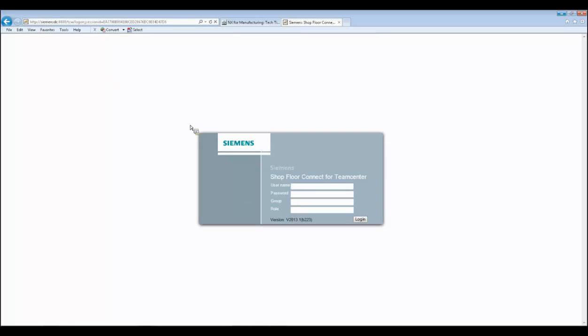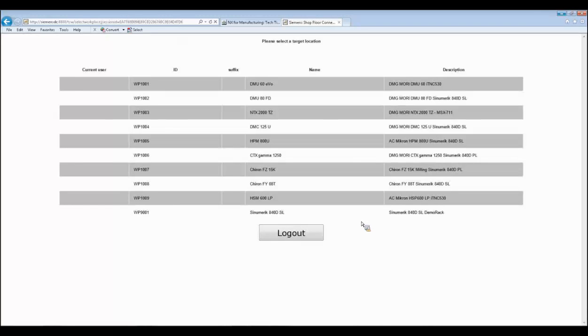First of all, the operator gets on this web UI, types in their username — I'm just a regular DNC user right now — and logs in to the database. First, they are presented with a view on all the workplaces: their machine shop, or the cell or environment they're working in. We can have different views — as Corsin the shop floor operator working with three machine tools, when I log in with my login, I will see only those three machine tools.